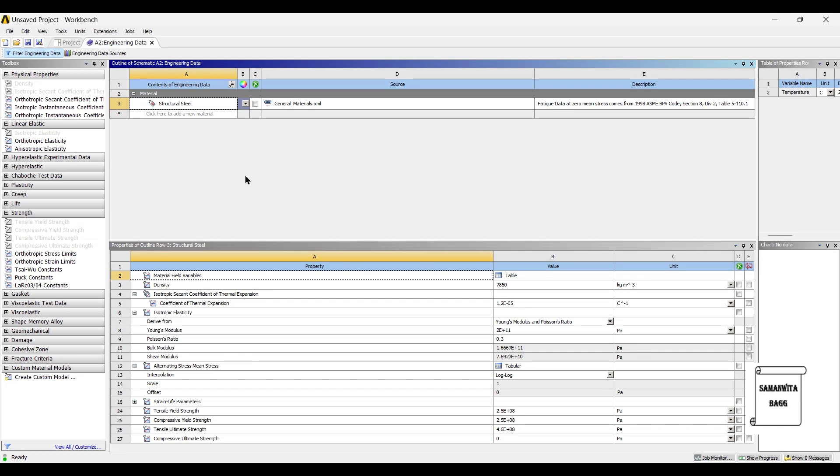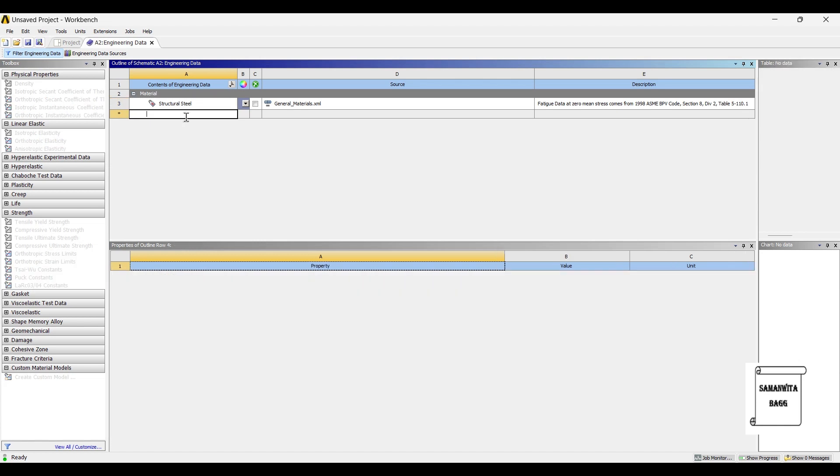In this session, we are going to take up three materials: the first one being carbon steel, the second one being tungsten carbide, and the third one being dito steel. We will try to draw a comparison between the three materials being used for structural analysis. So, we will start by creating the first material, that is carbon steel.